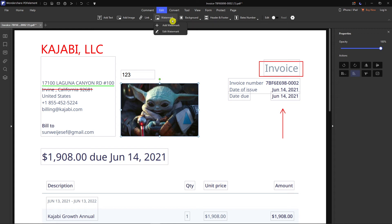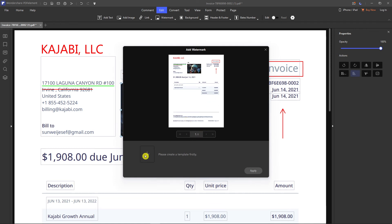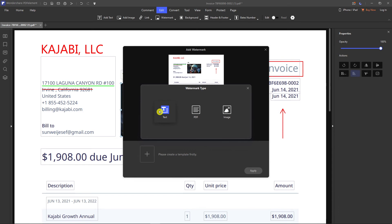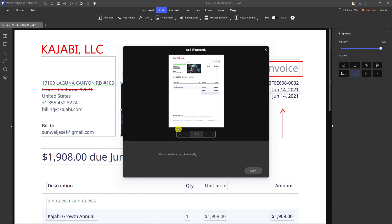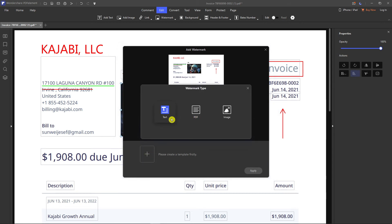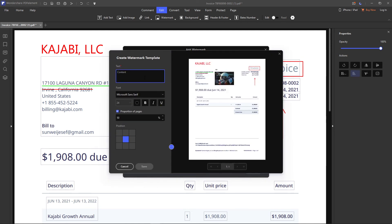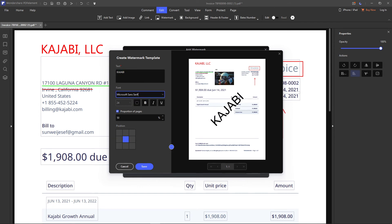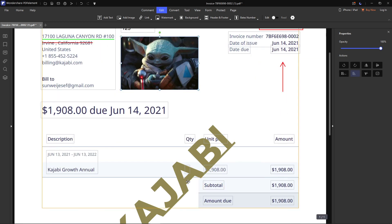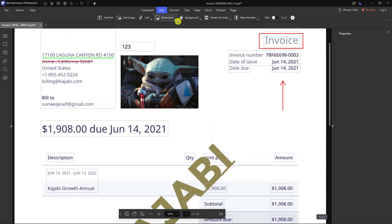You can also watermark your PDF, or add a link. To add a watermark, choose the watermark type — text or image. Let's say we want a text watermark with the content 'Kajabi'. I can change the font, adjust it, then click Save and Apply — and voila, here we have the watermark.